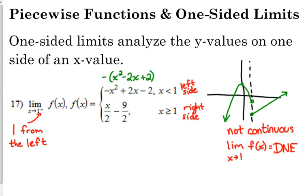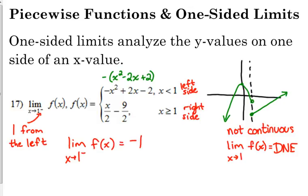But we can talk about the individual limits. From the left side, our function is approaching negative 1. So the limit as x approaches 1 from the left of f of x is negative 1. That's the answer to this question.